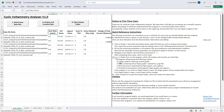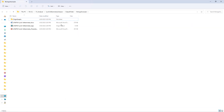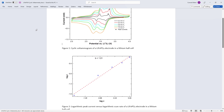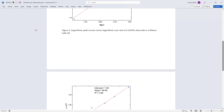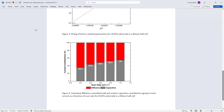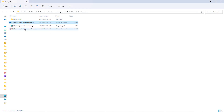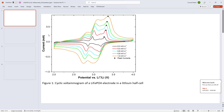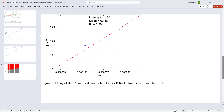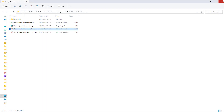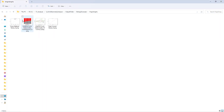Click button 9 to open the folder containing the generated outputs. These include a Word document that contains each graph with a generated caption. A PowerPoint file containing each image and caption is also generated. Finally, a folder containing each graph exported as an image is generated.